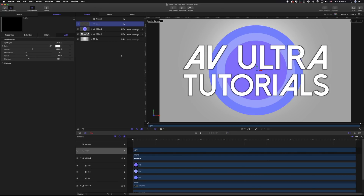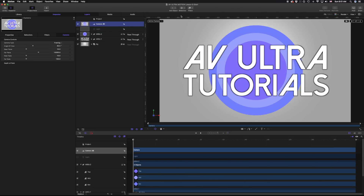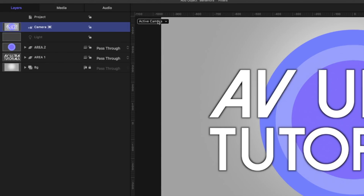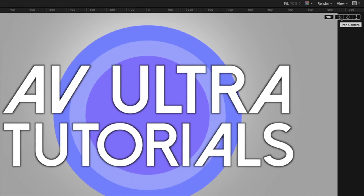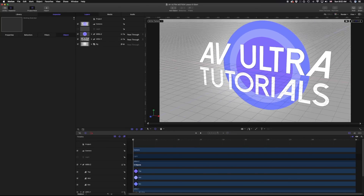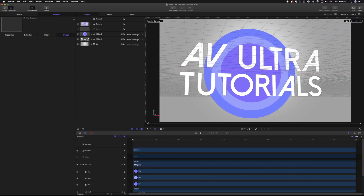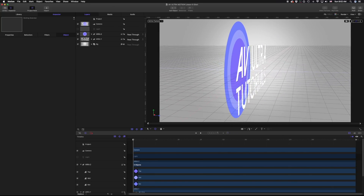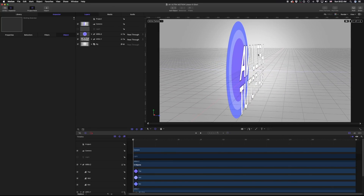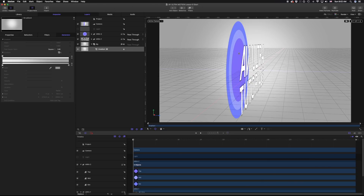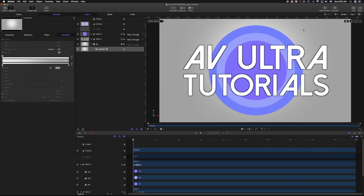One other thing we can do with 3D layers is add a camera. A camera lets us move through this virtual three-dimensional space. If I select my camera, a few things pop up on screen — a new window that says 'active camera' and controls giving me pan, orbit, and dolly. If I click any one of these, I'm actually moving around this three-dimensional space and can see more clearly what's happening. If I pull to the side, here is Area 1 and here is Area 2.